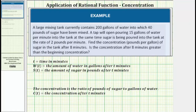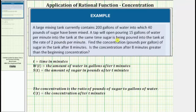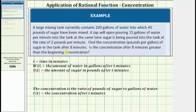A large mixing tank currently contains 200 gallons of water into which 40 pounds of sugar have been mixed. A tap will open pouring 15 gallons of water per minute into the tank; at the same time sugar is being poured into the tank at a rate of 2 pounds per minute. Find the concentration, in pounds per gallon, of sugar in the tank after 8 minutes. Is the concentration after 8 minutes greater than the beginning concentration?